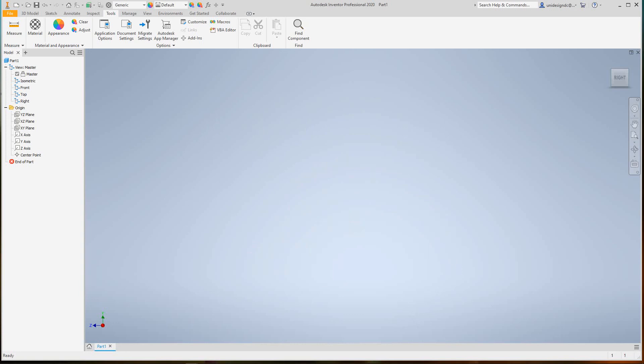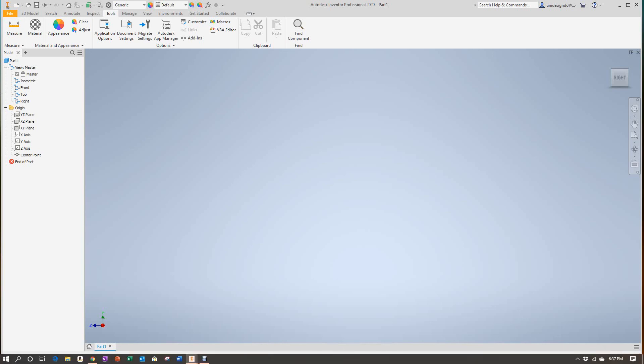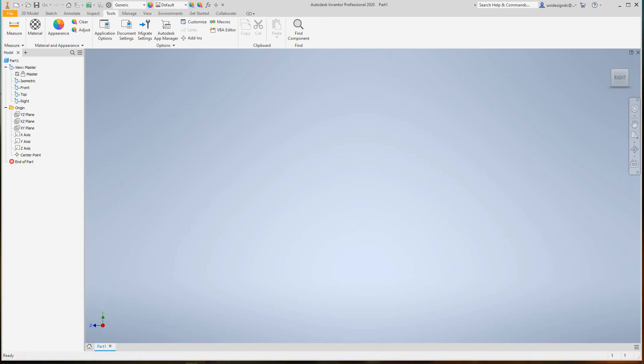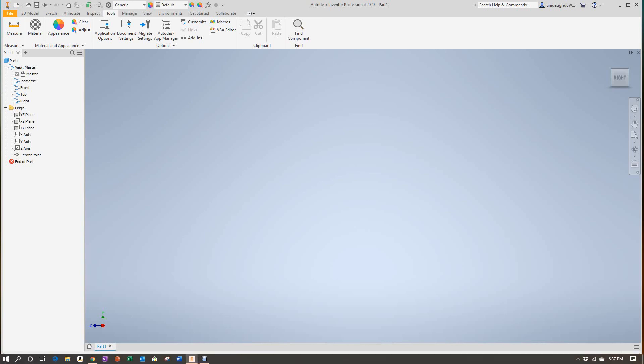I'm going to leave it there for the beginning of our Inventor training. We just went over the user interface and some panels. Thanks for watching this video, we'll continue on with more Inventor training. Have a good one. Bye.